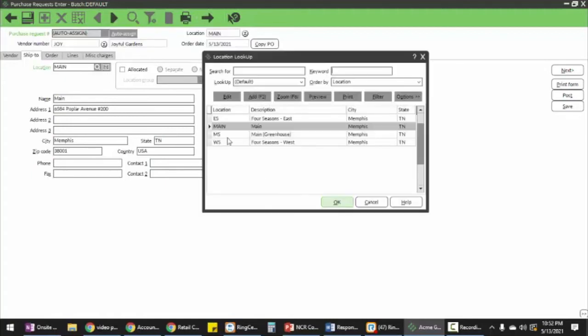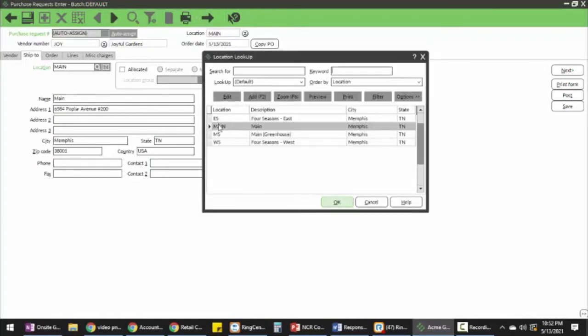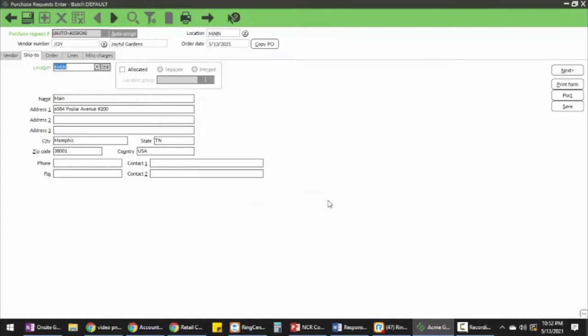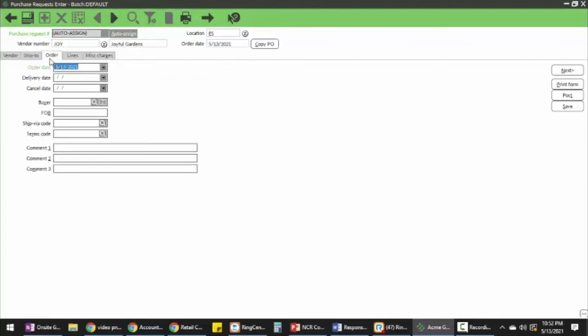I'll pick my store, and then next is my order details. I can have a cancel date, delivery date, ship code, etc.